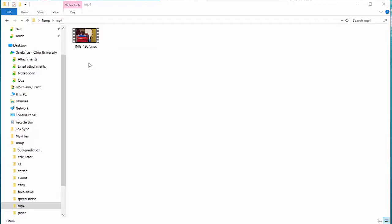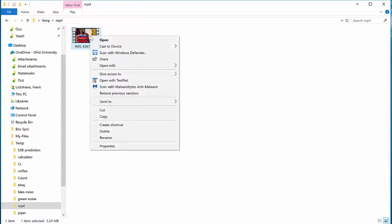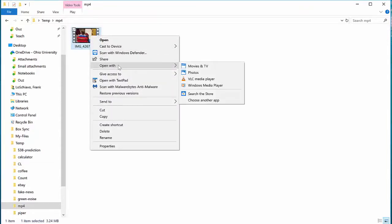And Windows Photos is free. It comes with Windows 10. So go to your MOV video file, right-click, and select Open with Photos.